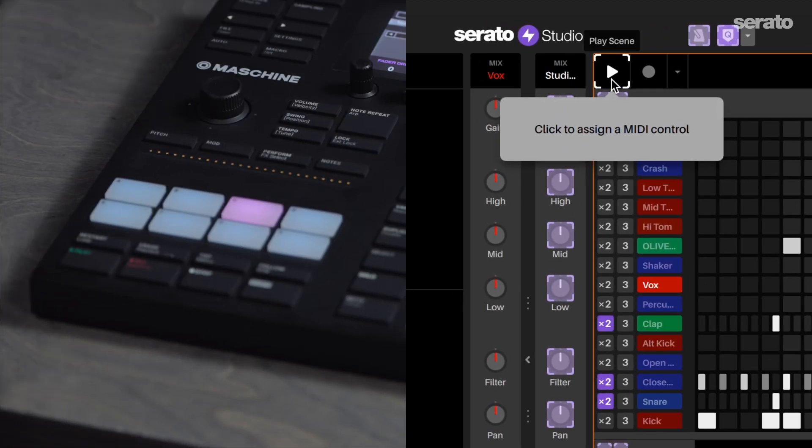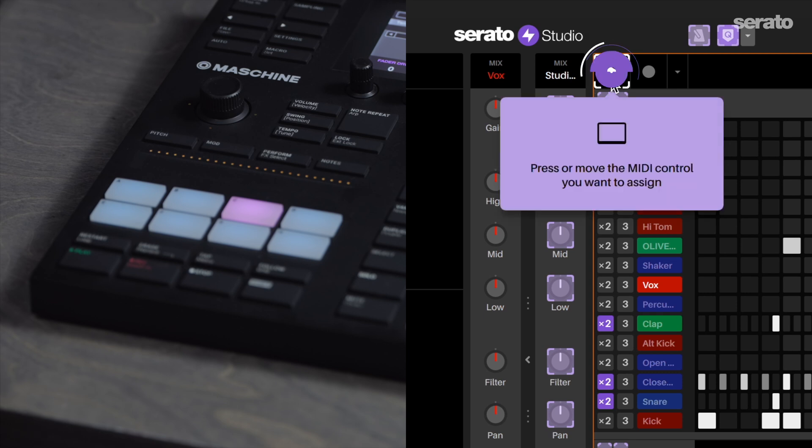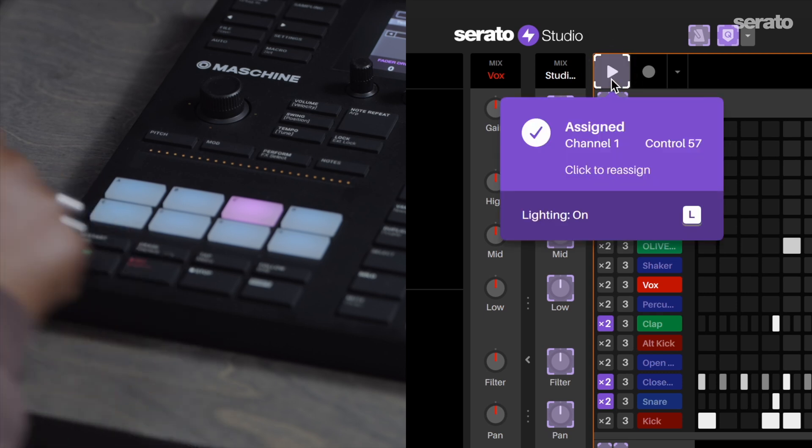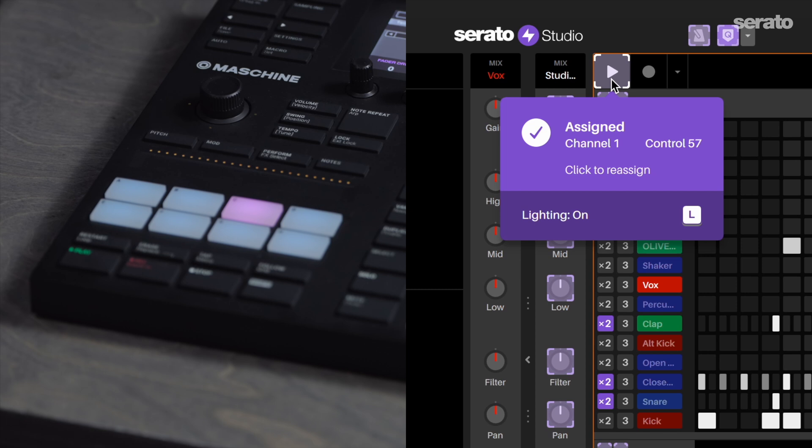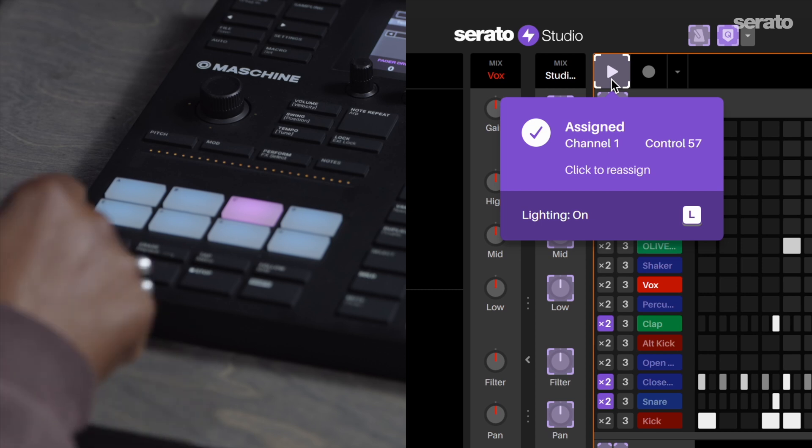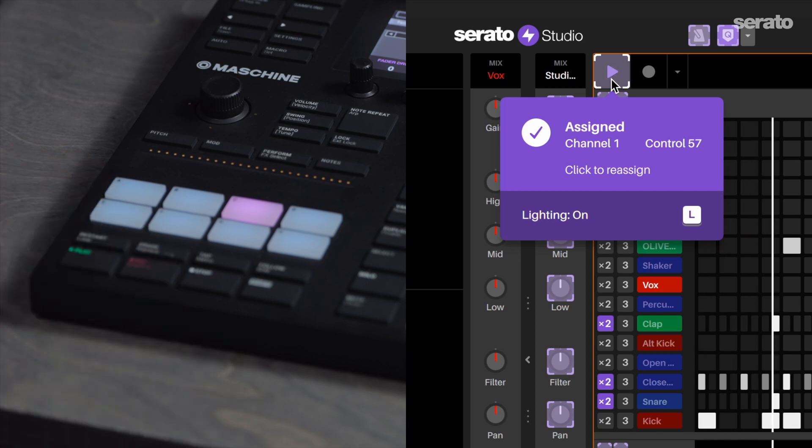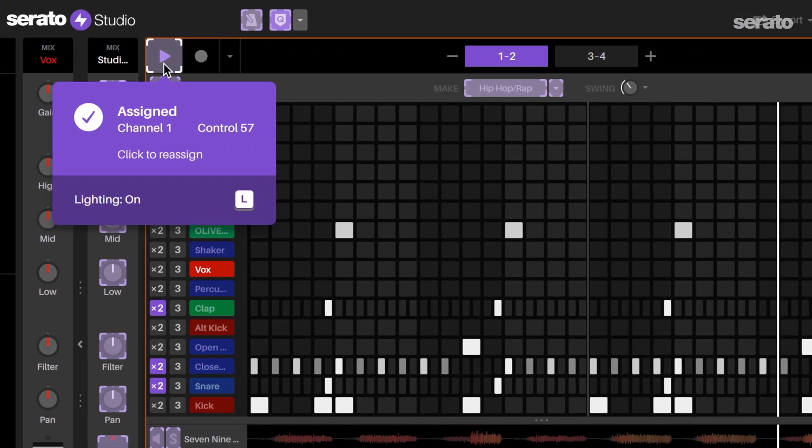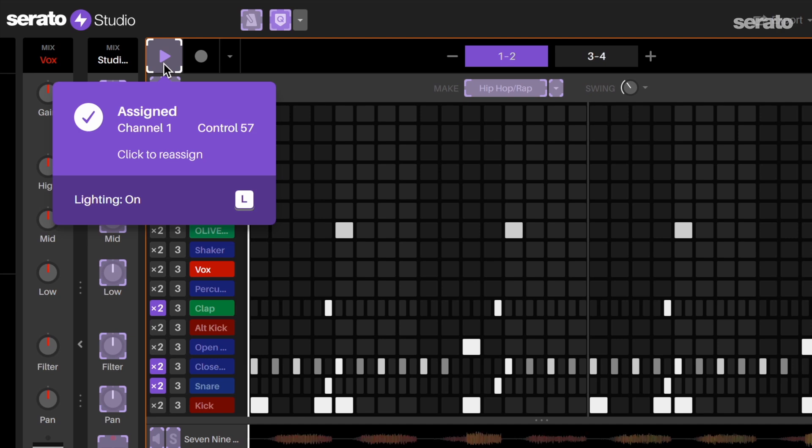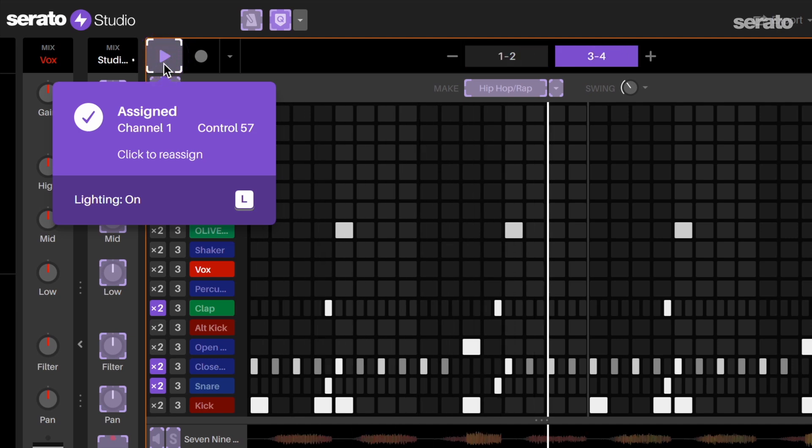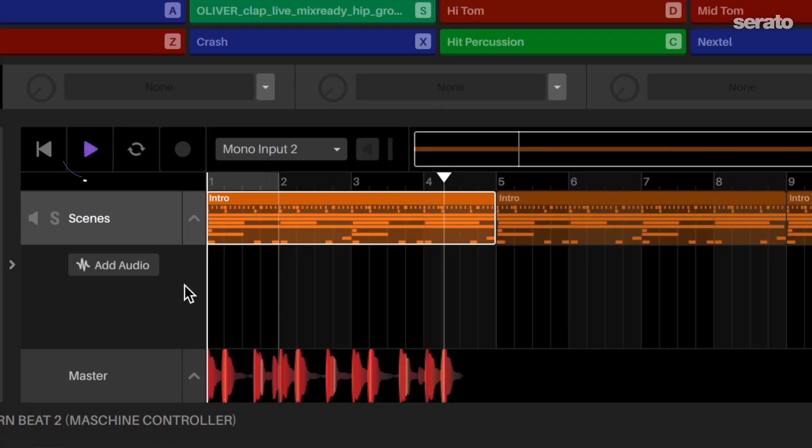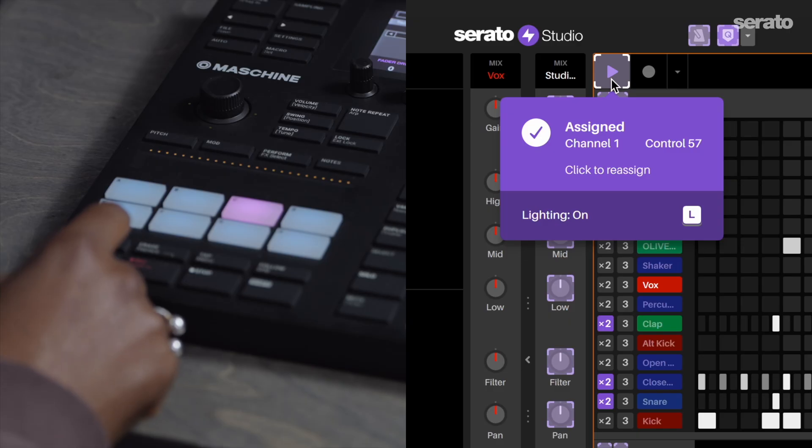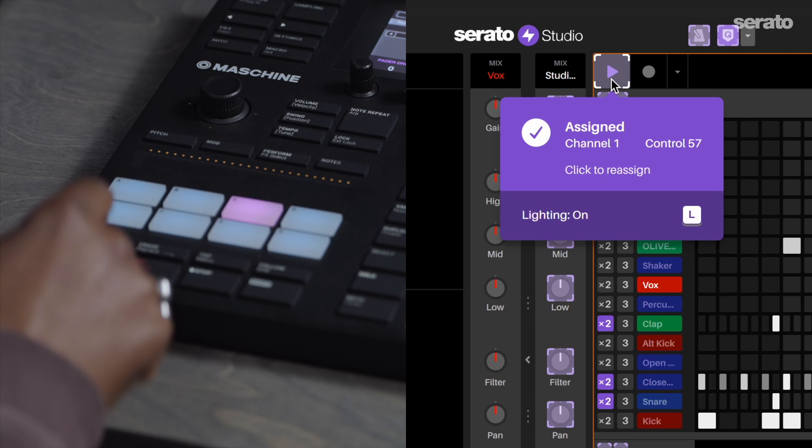Let's map the play button in the sequencer section. Press the play button here and press the MIDI control that you want to assign. Then press the play button on the controller. Now when you press the play button, it will start to play the sequencer. Please note that the play button works in the sequencer section as well in the song view. When you press it again, it will stop.